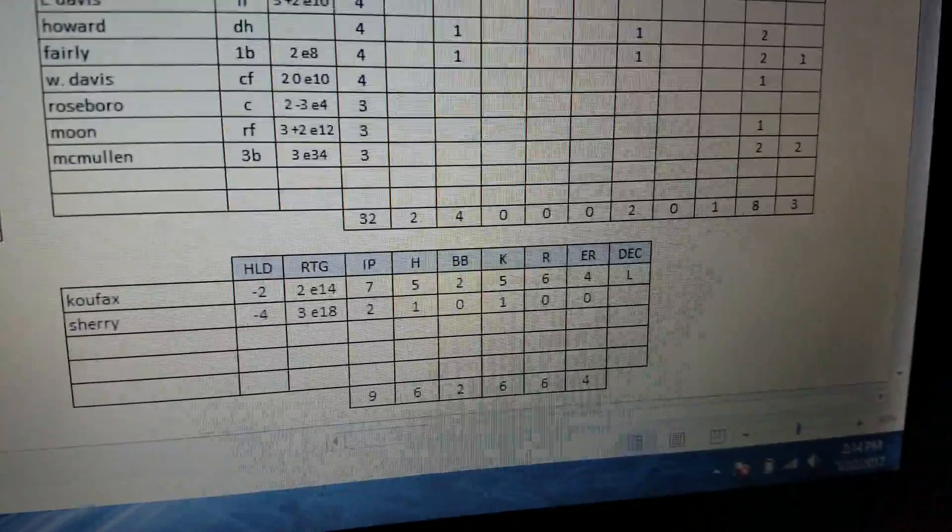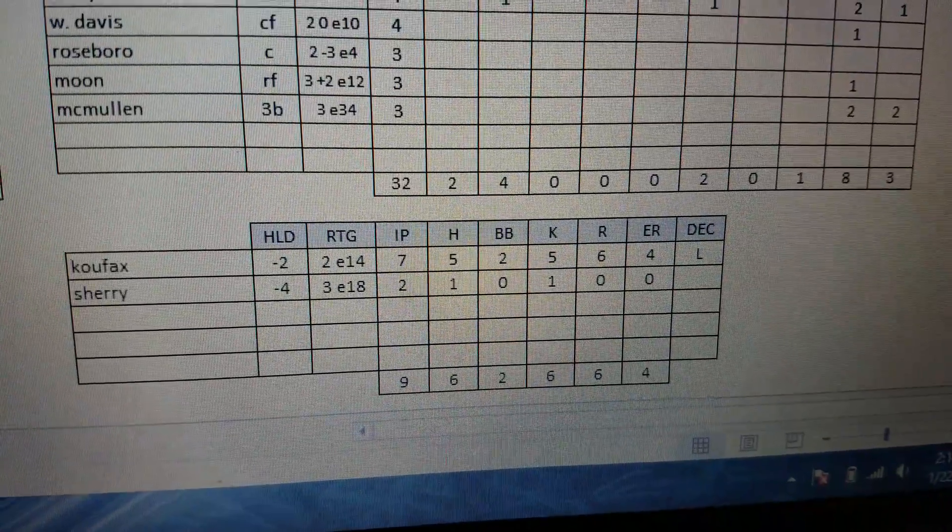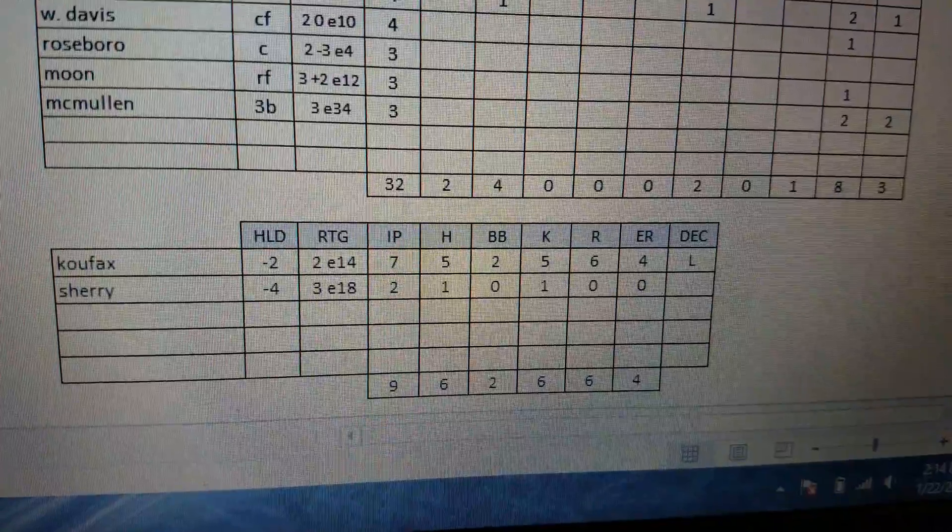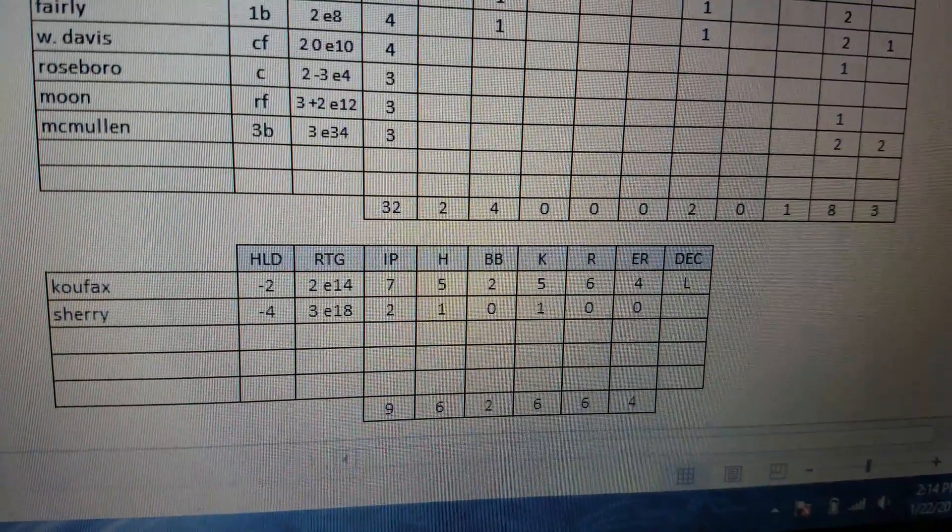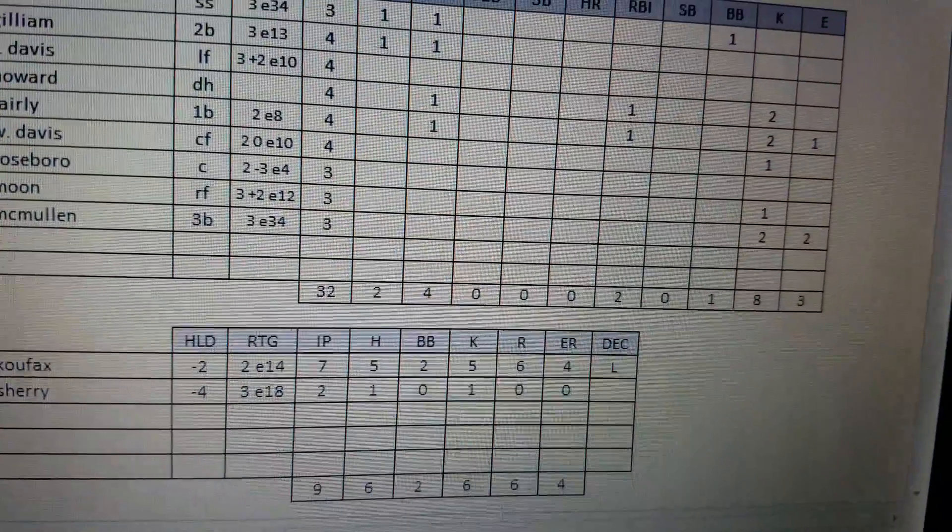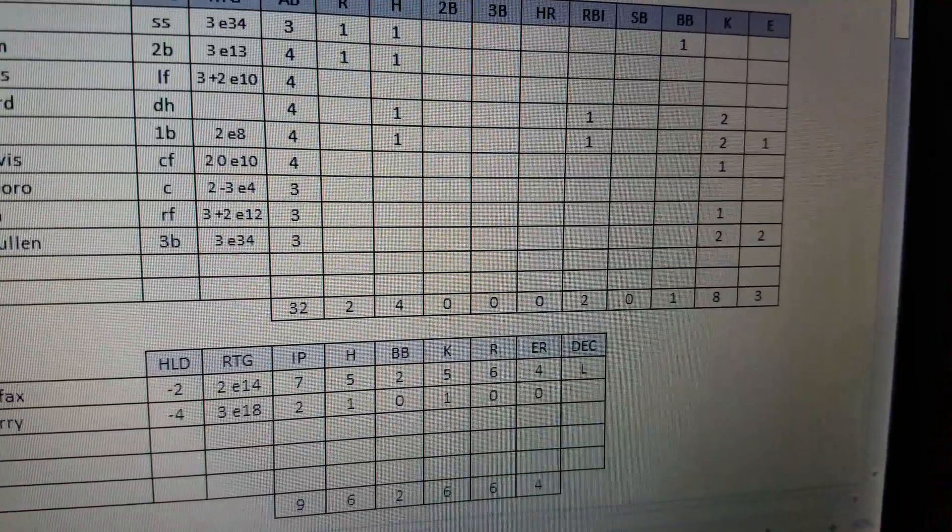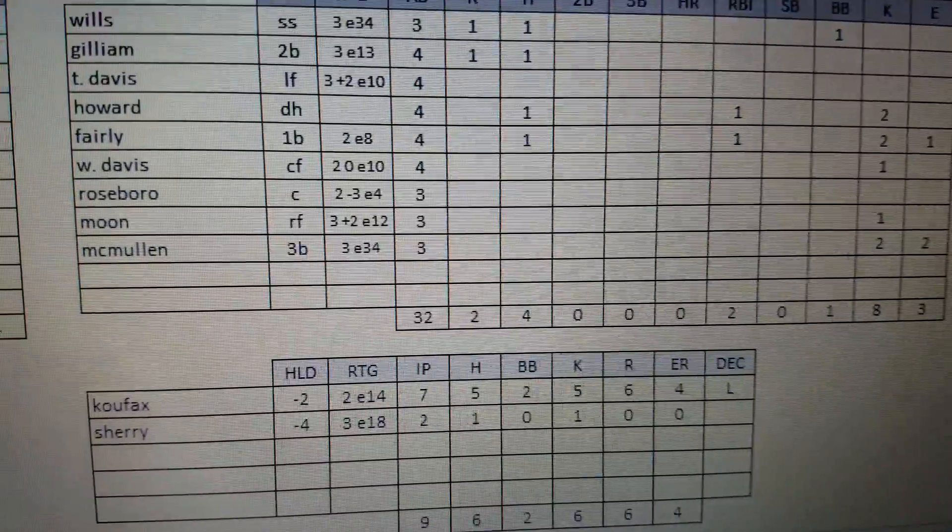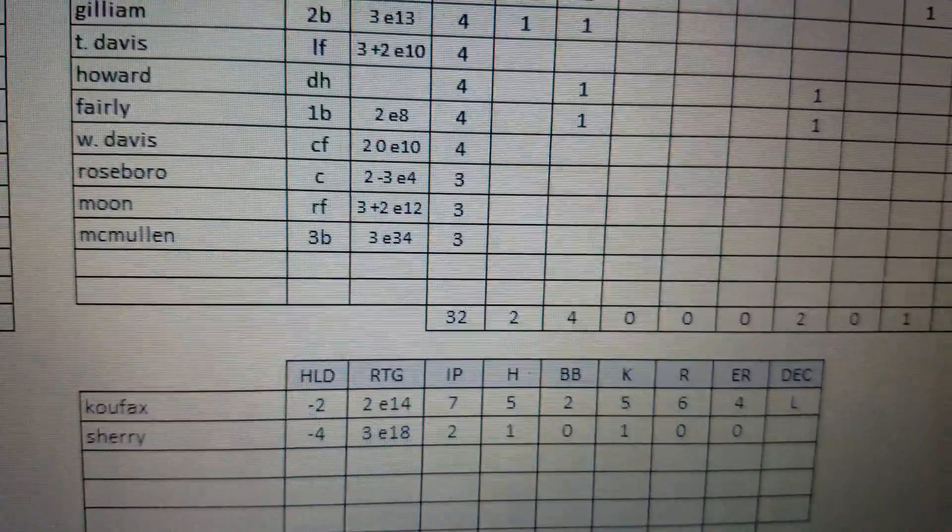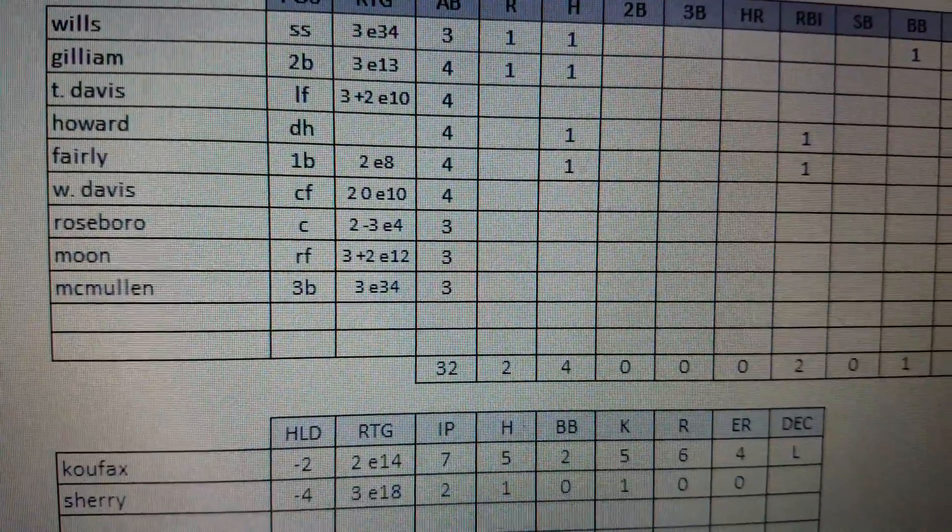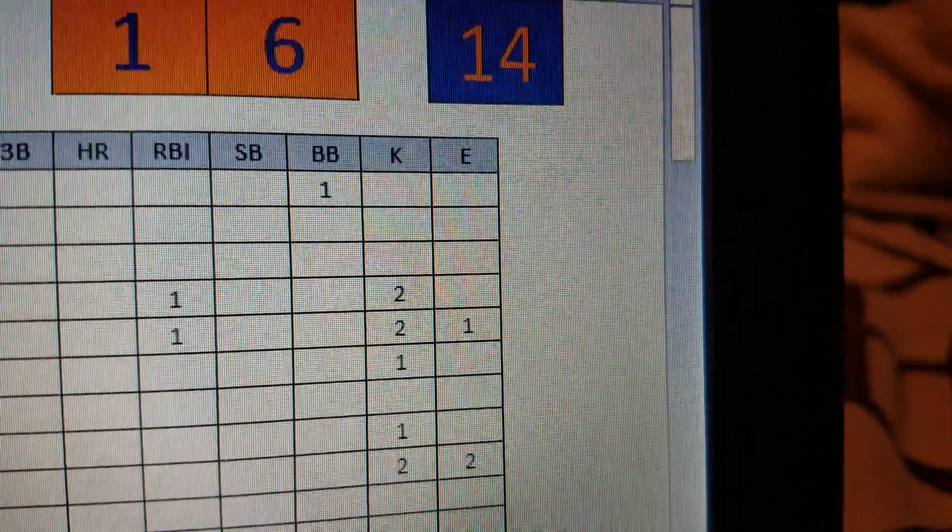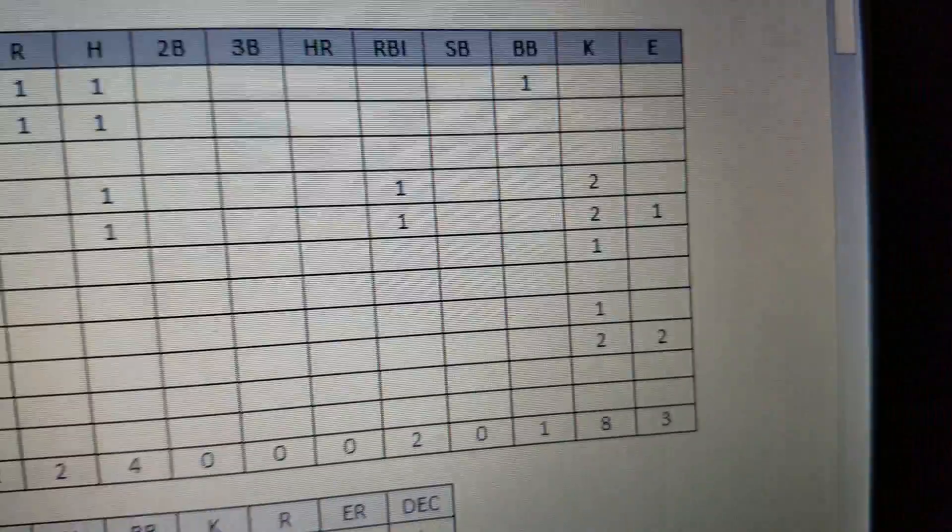Looking over at Koufax, Koufax did not have a good game. Seven innings, five hits, two walks, five strikeouts, six runs, four earned. The reason why only four of the runs were earned were McMullen, playing third base that game, actually had two errors in the game. Not a good day overall.